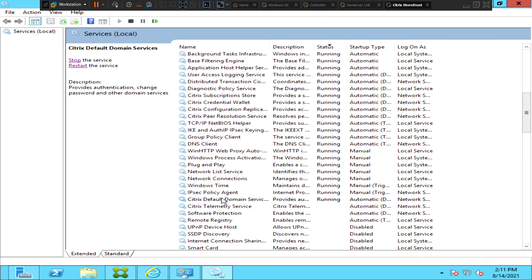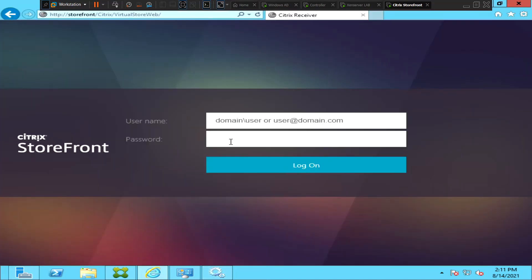Okay, the service seems to be started now. Now let's go back and login to the StoreFront and see how it goes.